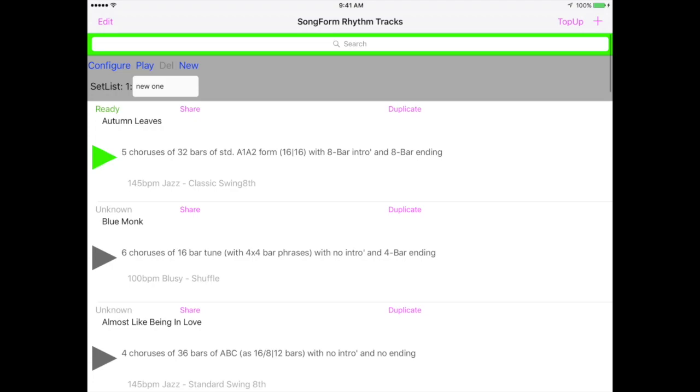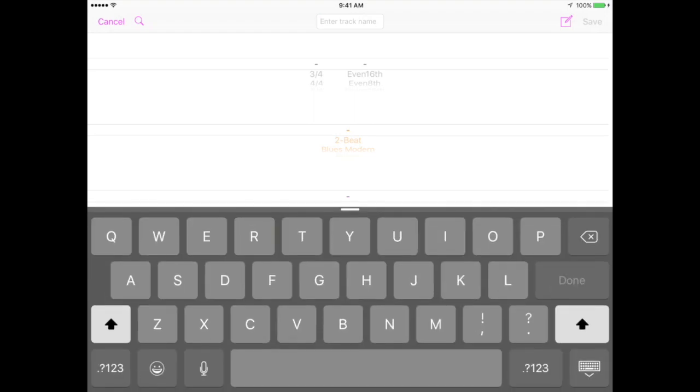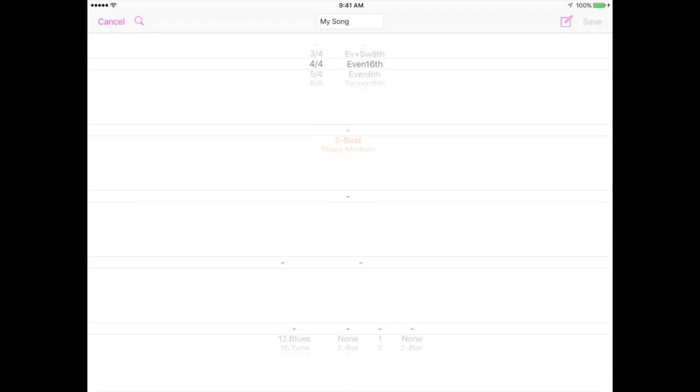You can configure new tracks by pressing the plus button. Give the track a name. There are hundreds of rhythms that can be selected. This is made easier by successively selecting meter, 3-4 for waltz time, 4-4 for common time, then feel, swing or straight, eighth or sixteenth notes.